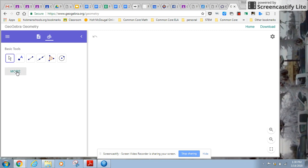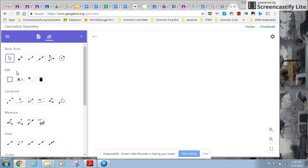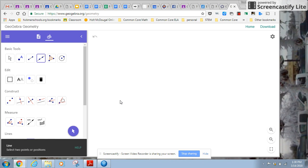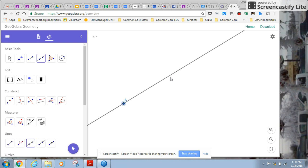So if you look here, I'm going to open up more tools because I'll be using those. So we're asked, first of all, to just create a line. And so I'm going to do that.